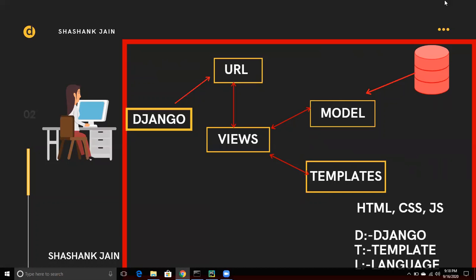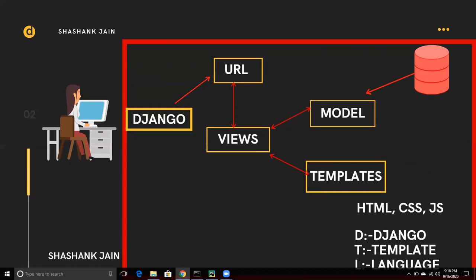We also have Templates for creating our web pages. Normally you design a web page using HTML, CSS, and JavaScript, but in a Django project we use Django Template Language, because we are getting data from our Python code.